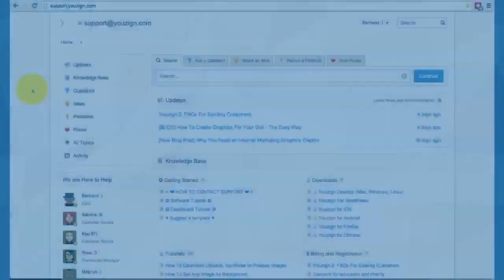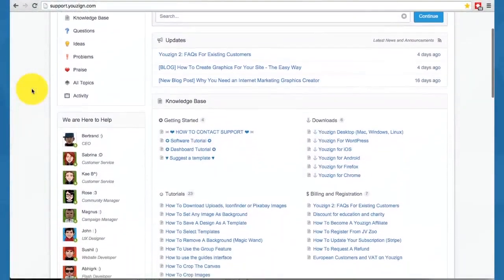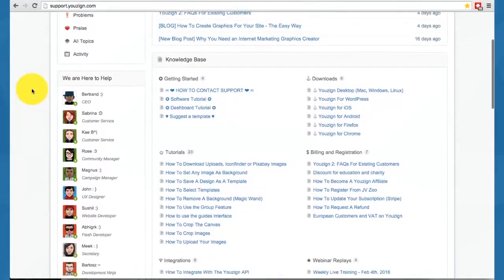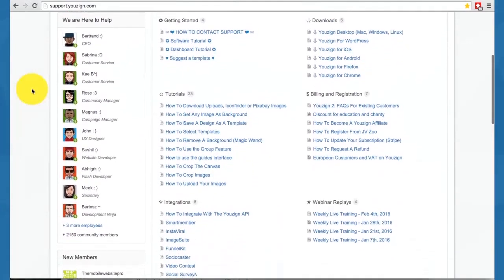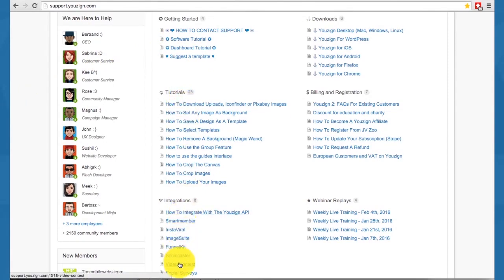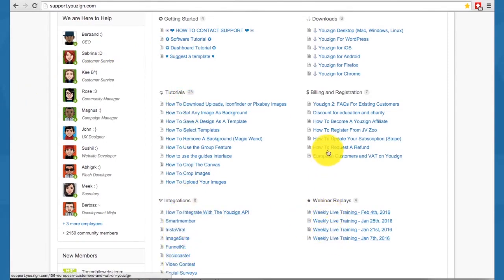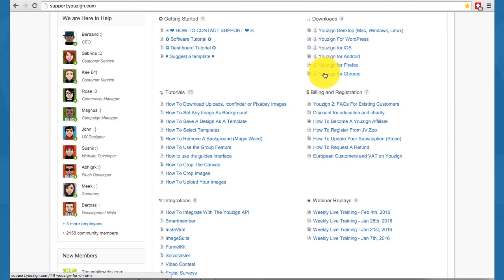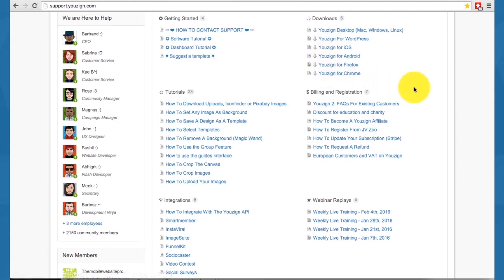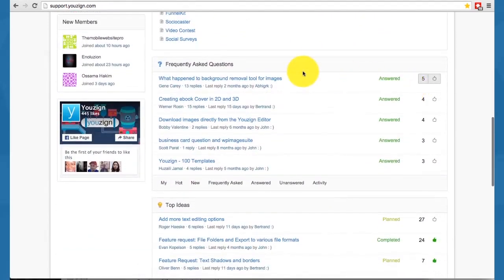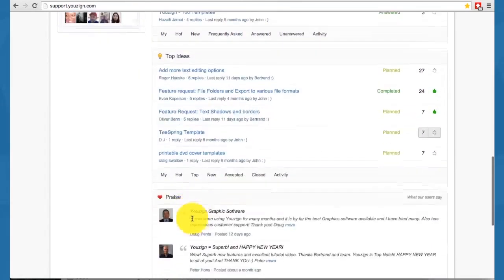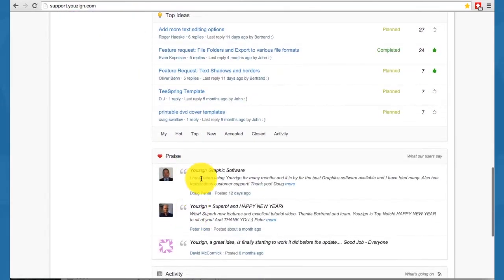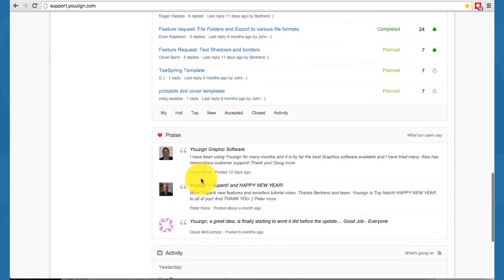YouSign also come with a fully featured help desk where you have dozens of tutorials, video tutorials. You have all the information about the various integrations we have added to YouSign. You have access to the webinar replays and also all the downloads - the YouSign desktop, YouSign for iOS and so on. From the help desk, you may also ask your questions, communicate with other members, give your ideas. We're really looking forward to hearing from you there.